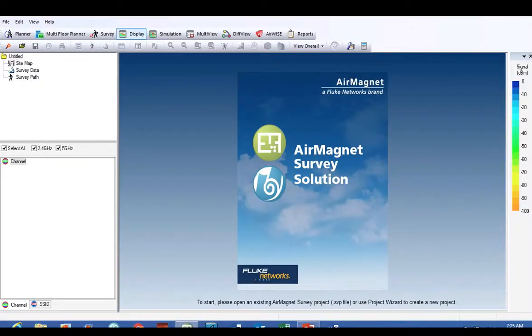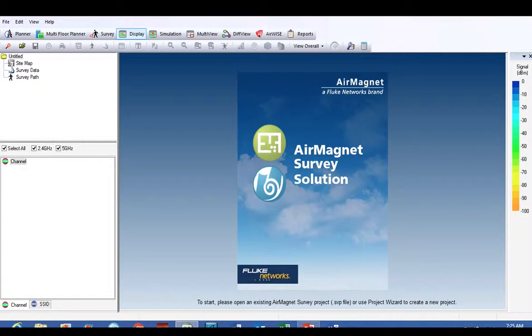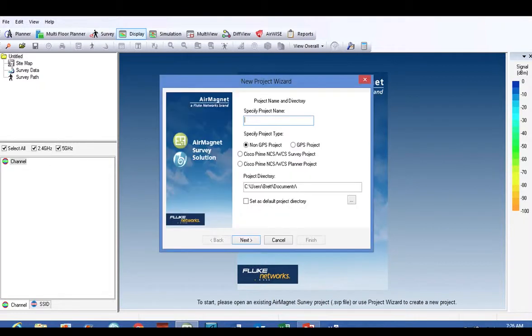First off, when you open up AirMagnet, you see this screen. You can see all the different tools up there, but the first thing you do is click on that new project wizard over in the upper left-hand corner. It looks like a magic wand.